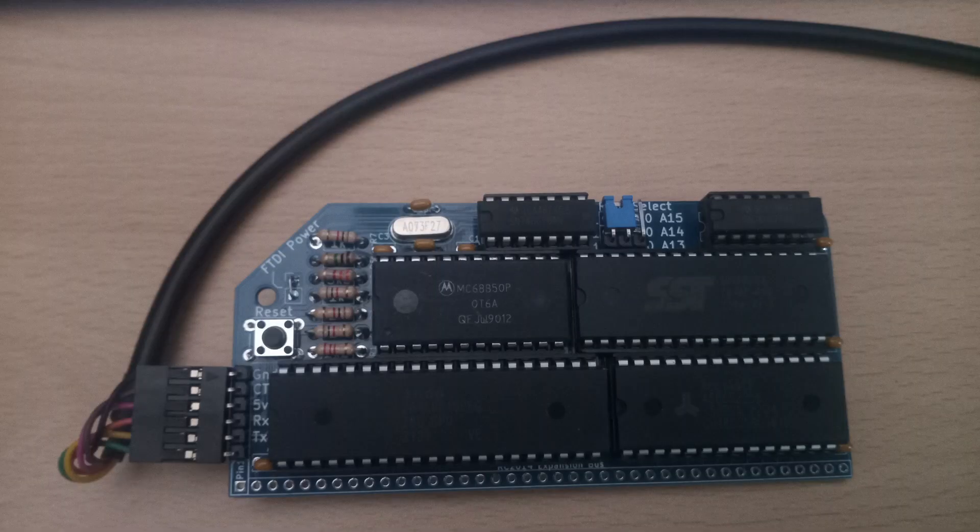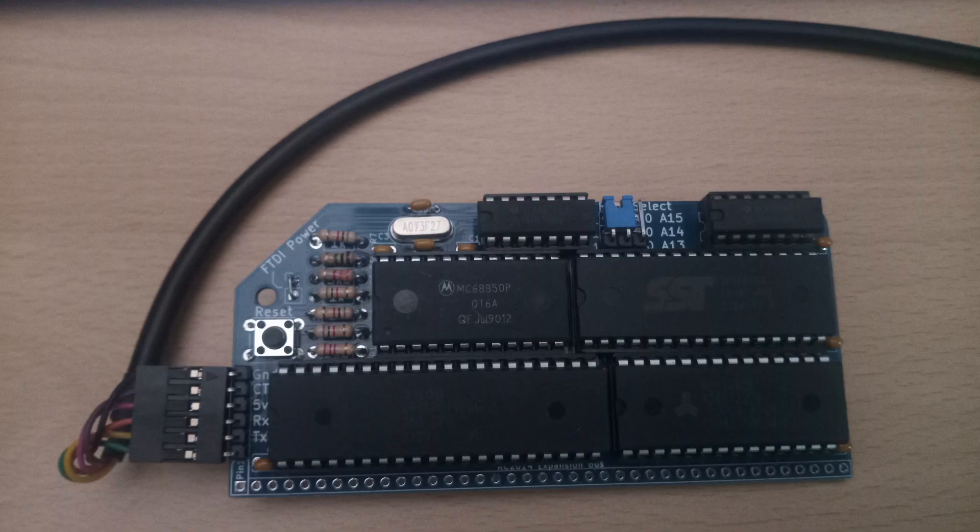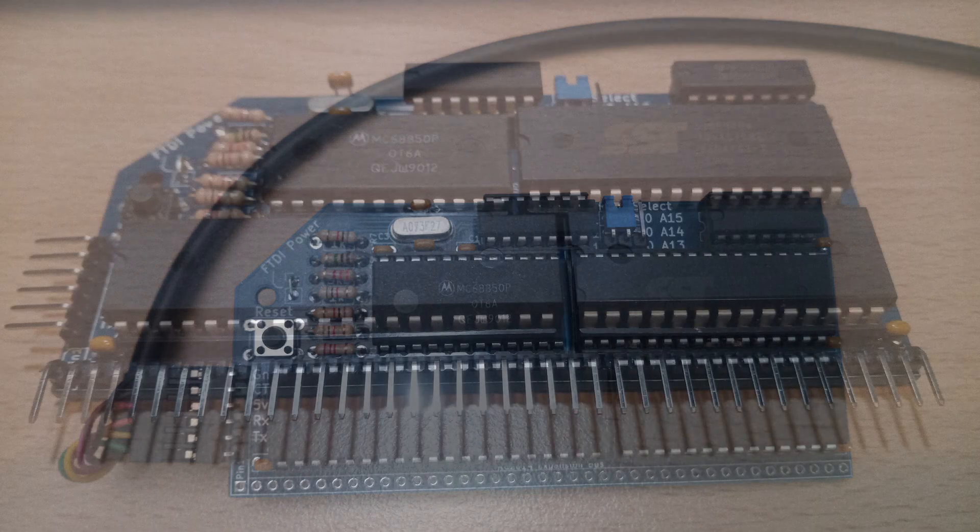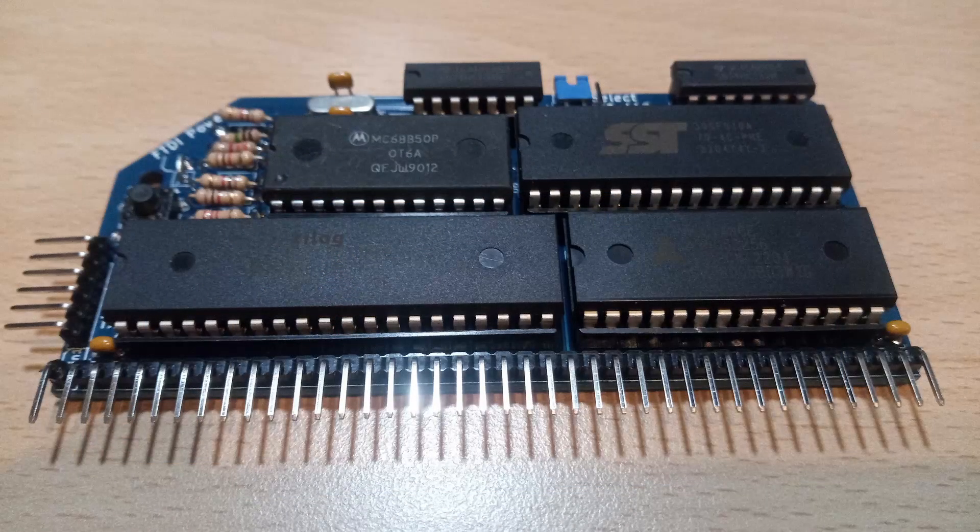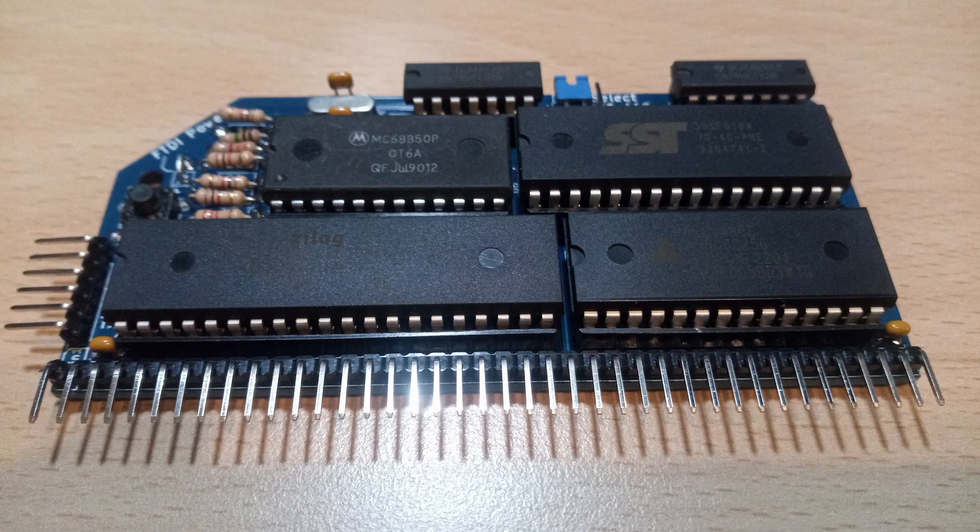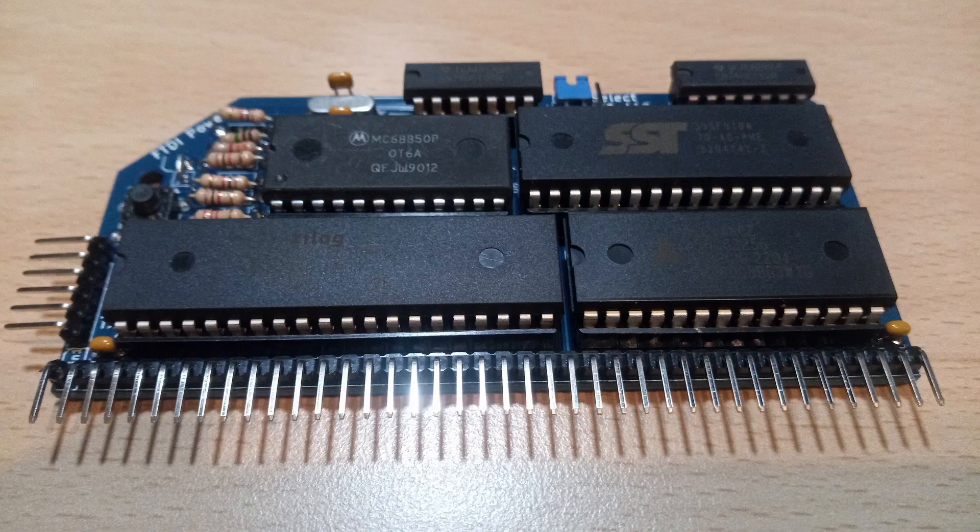This was our RC 2014 Micro Plus at the end of the last video. Today we are going to assemble a backplane, and to do that I soldered the edge connector to the bottom of the board.